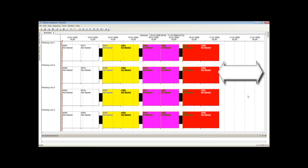The total schedule time is much shorter because we have reduced the changeover time by keeping like orders together. When you have many hundreds of batches, this manual interaction can be very time consuming. Using Preactor's APS optimization rules, we can do the same thing automatically.